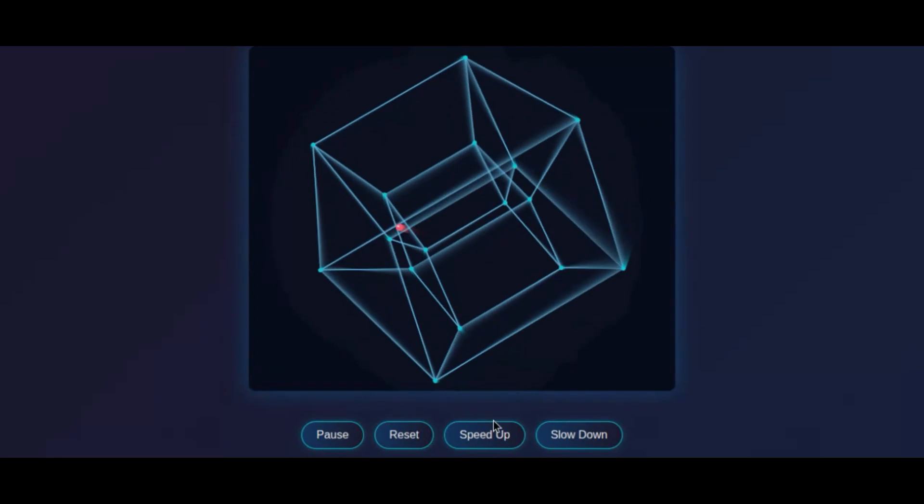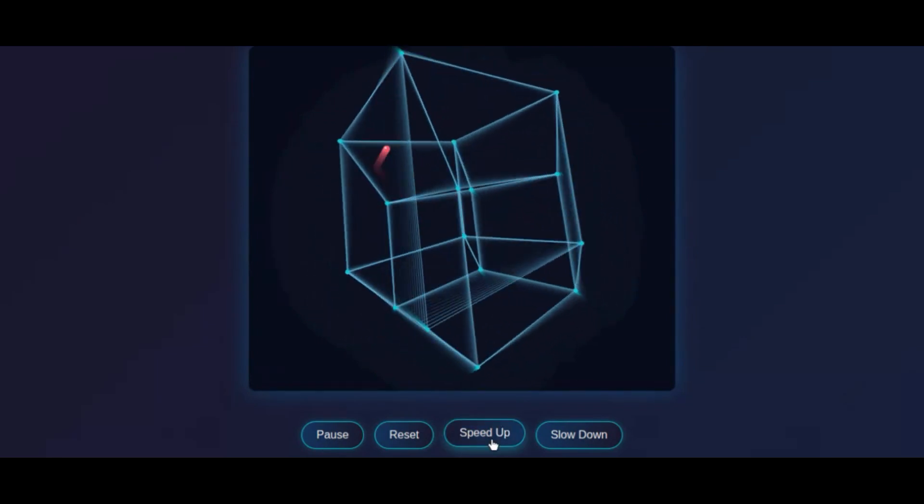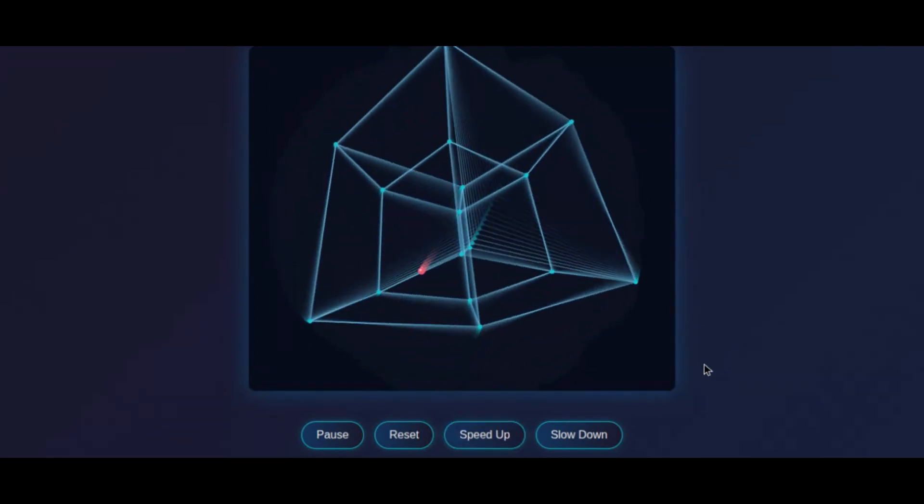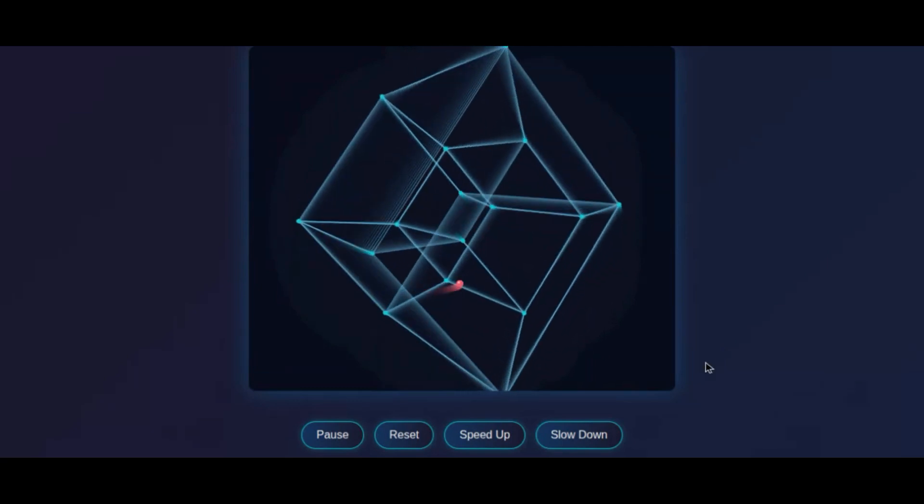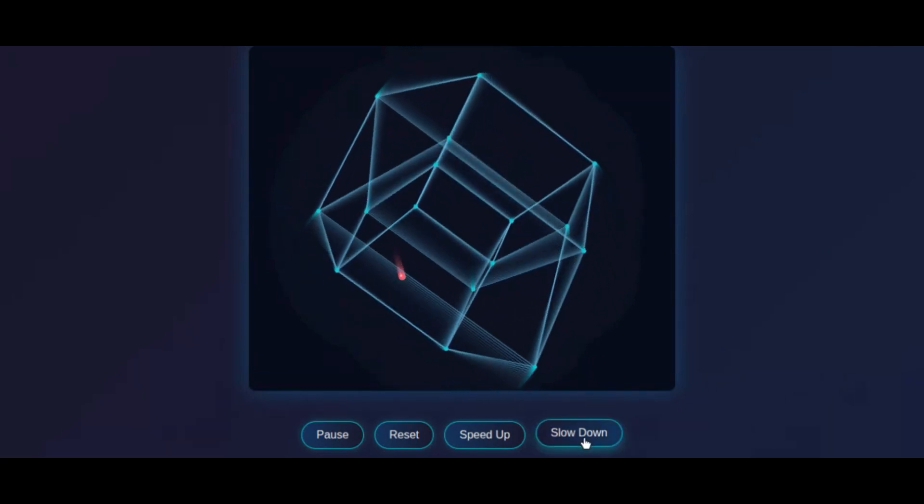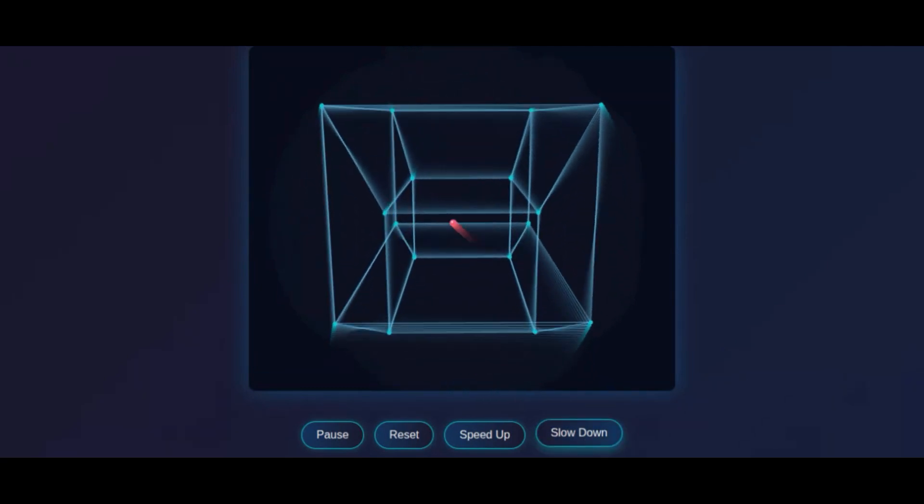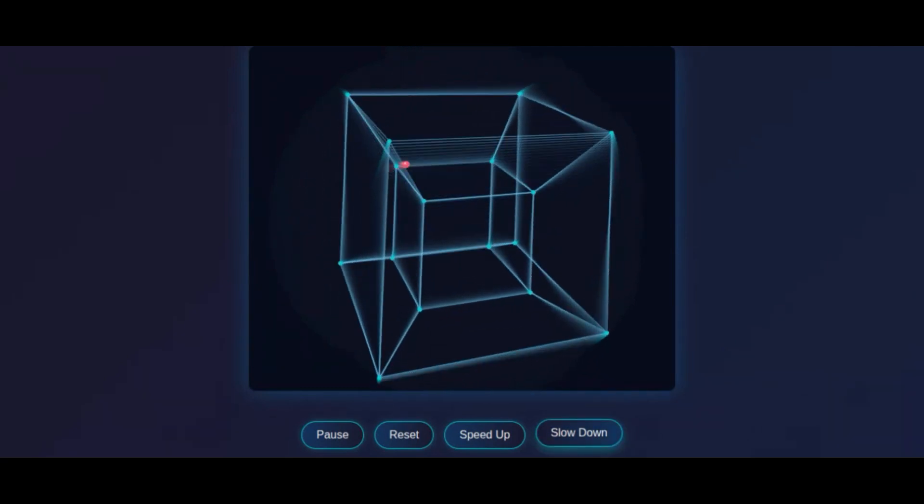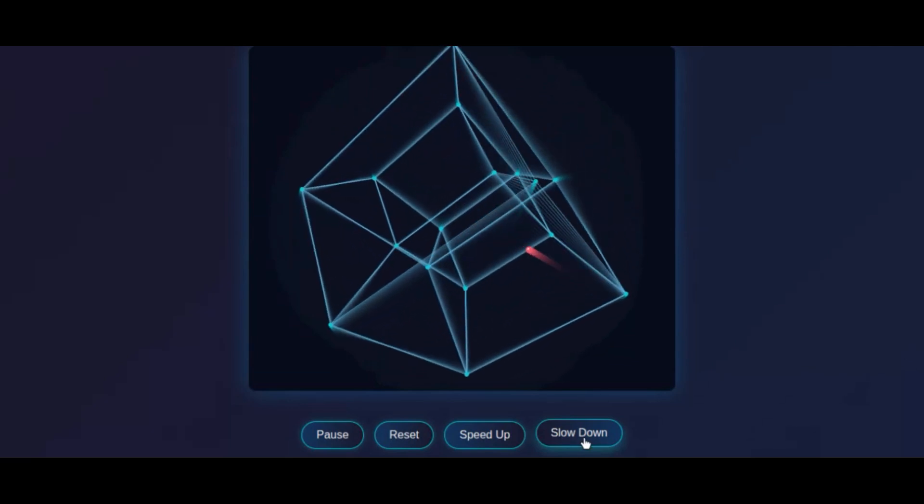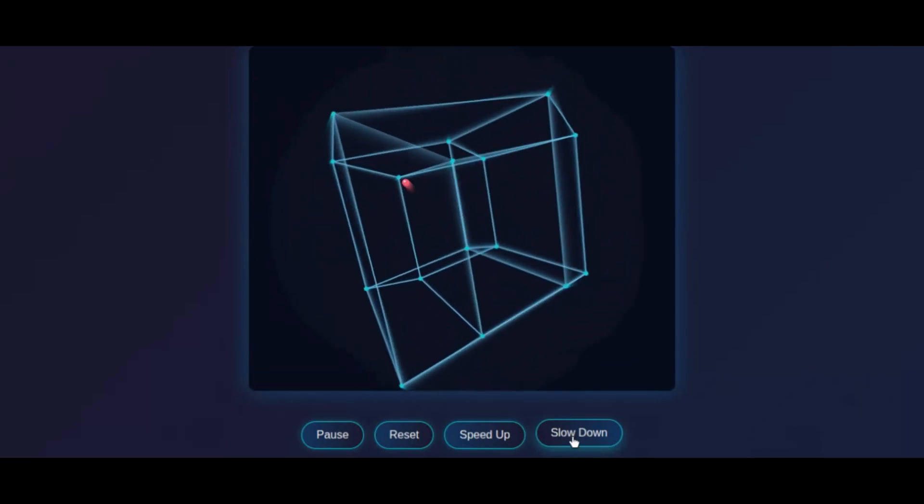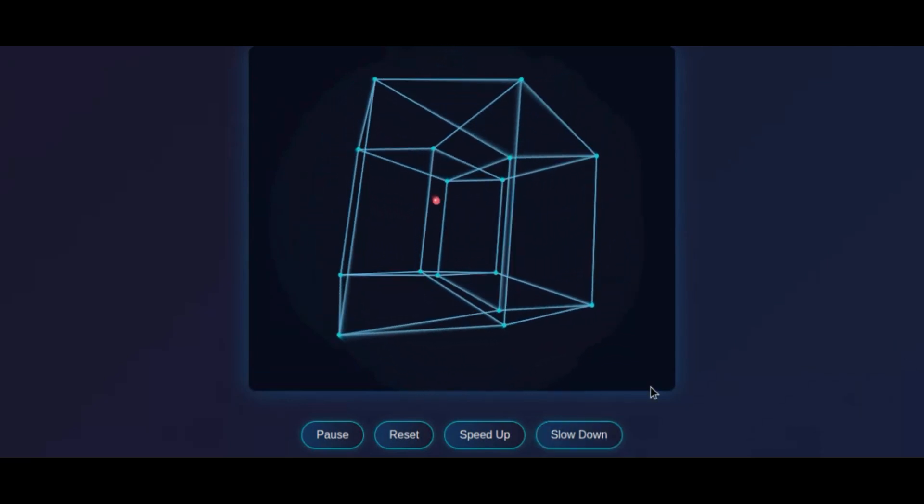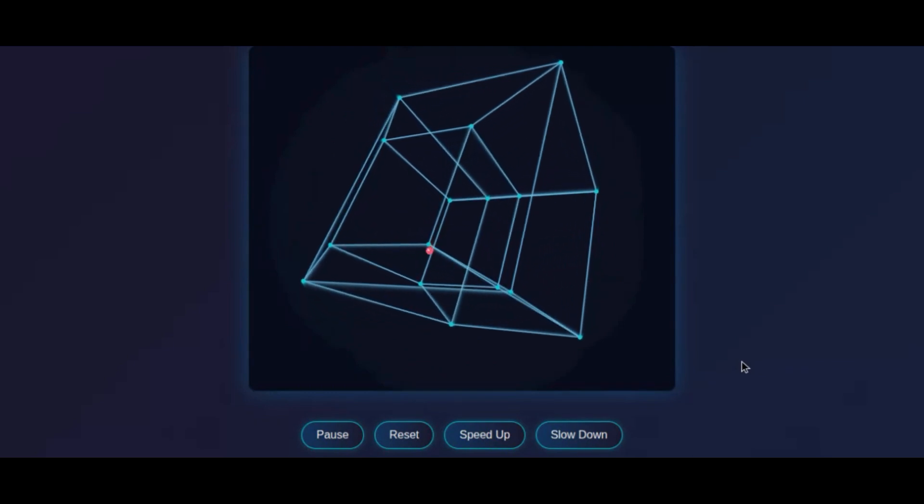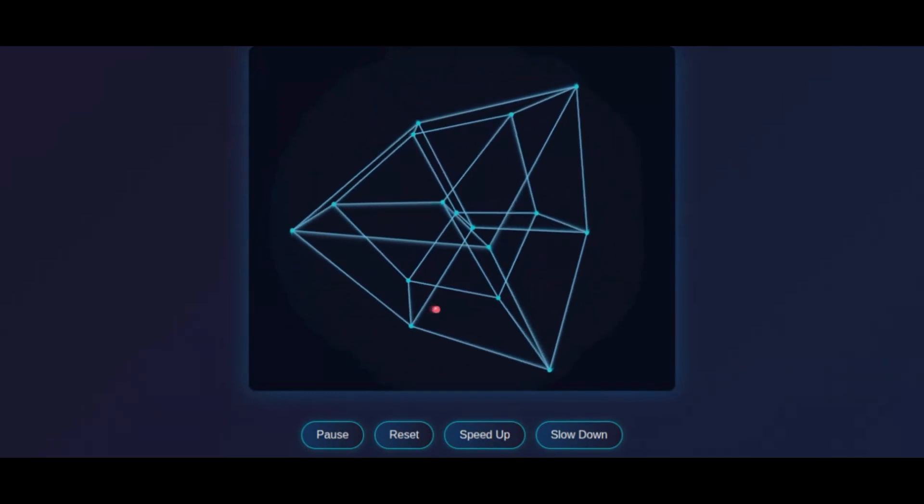We can click the speed up button to make the animation faster. Now the animation is much faster. We can click the slow down button to make the animation slower. The animation is now significantly slowed down. We can reset the animation to let it start from the beginning. We also can pause and resume the animation. All works.